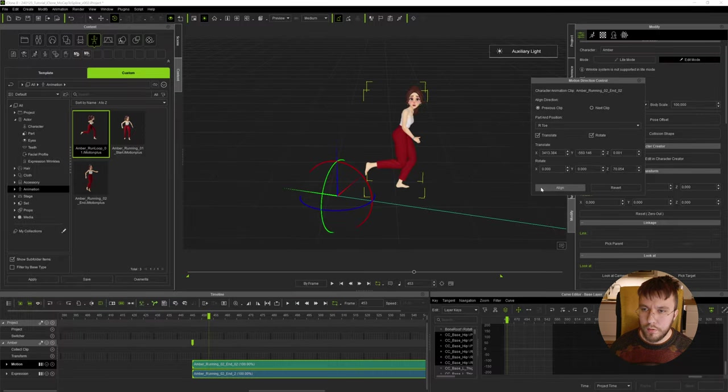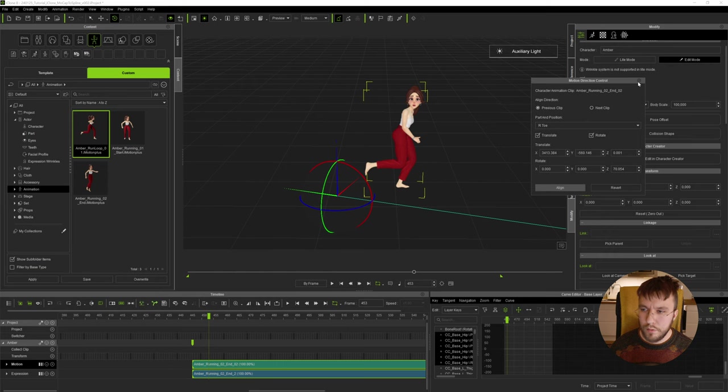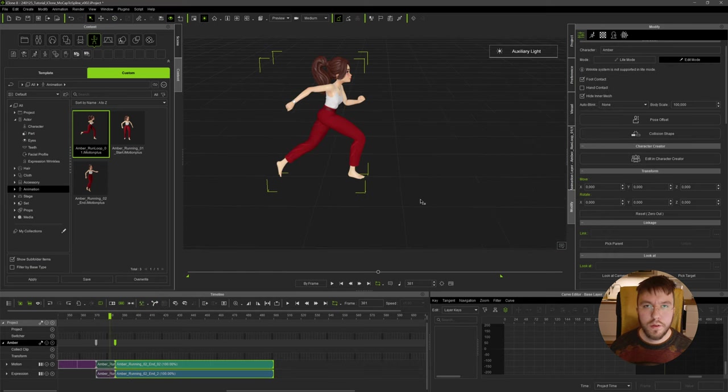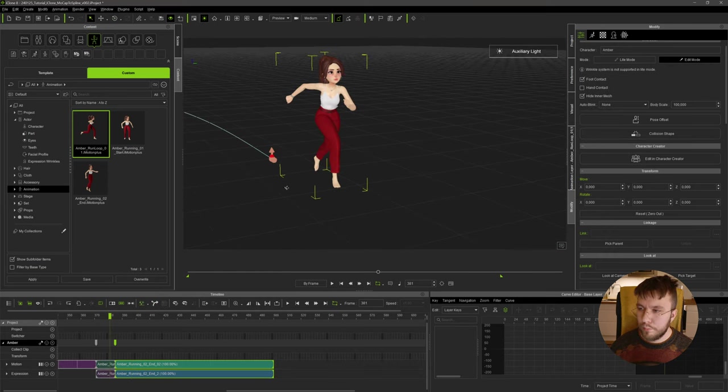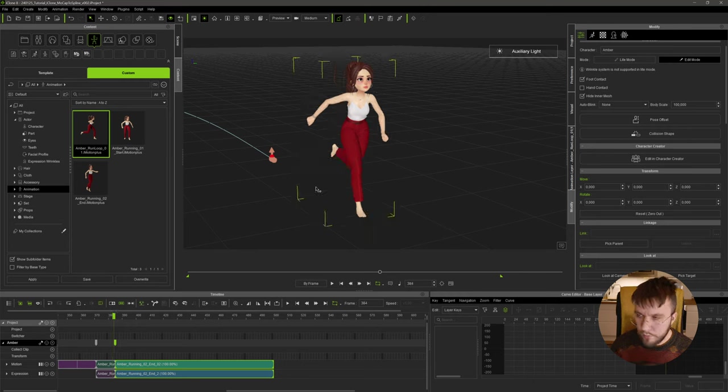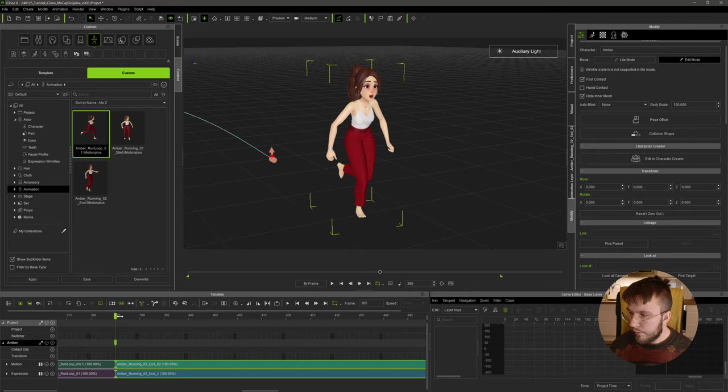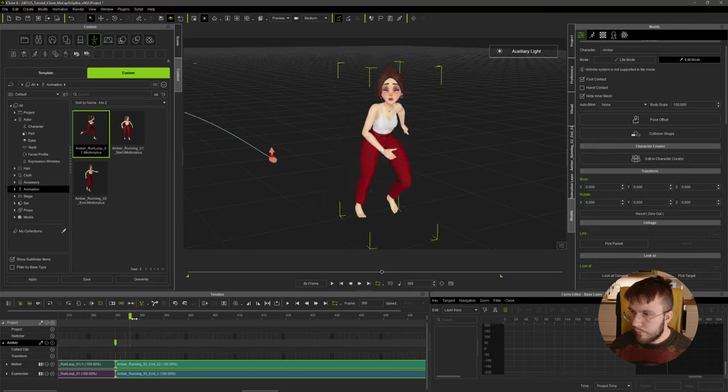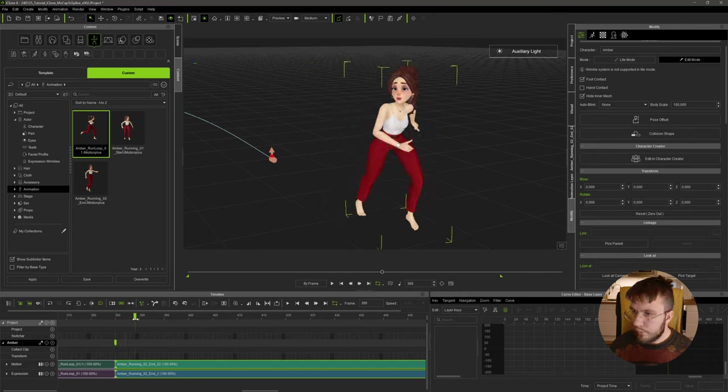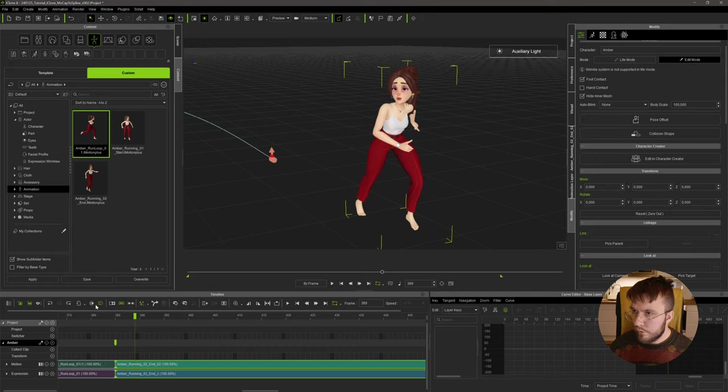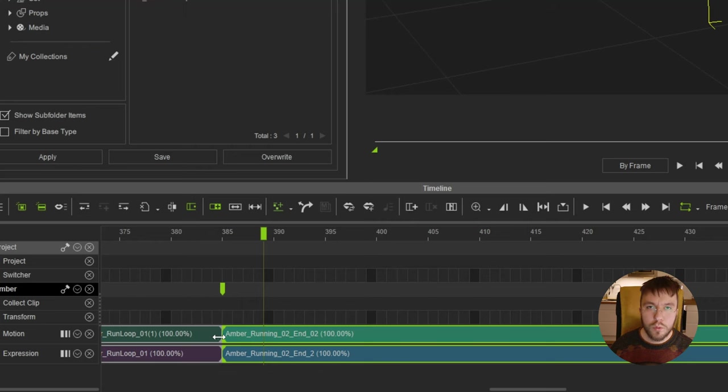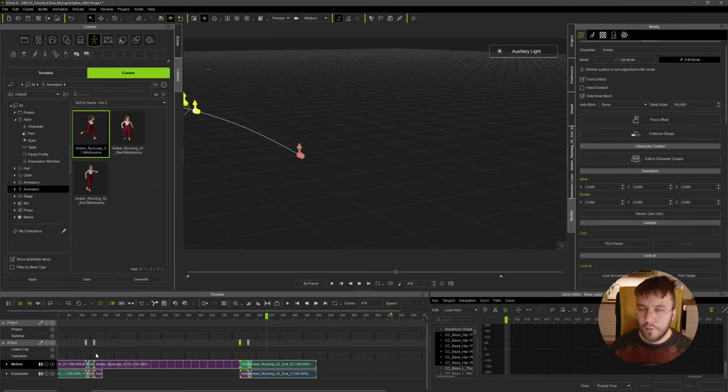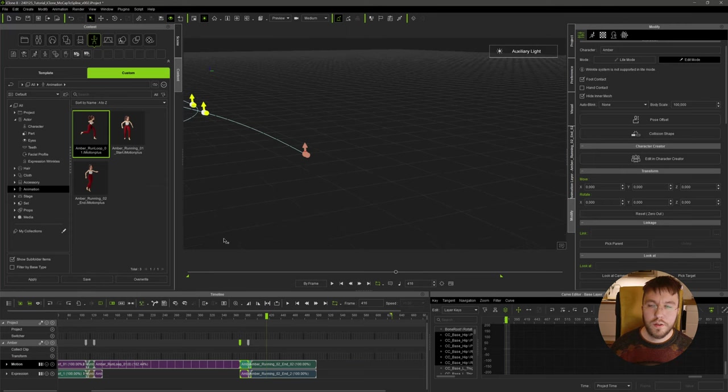We'll break this, go up to our motion direction control once again and align this with the previous clip, the right toe, the translate, the translate and rotate. Since this isn't a loop, these two won't blend. In order to prevent this I'm going to go a few frames forward, then using the loop tool I'm going to extend the loop into this clip a few frames and that's pretty much it.